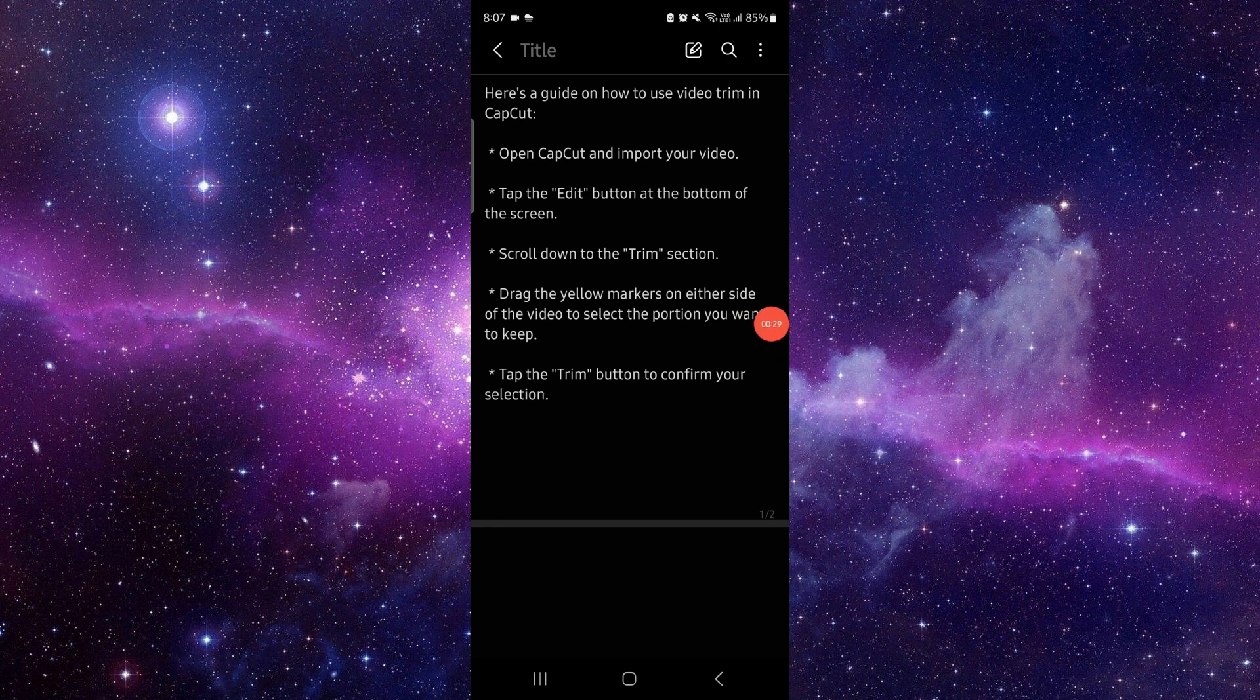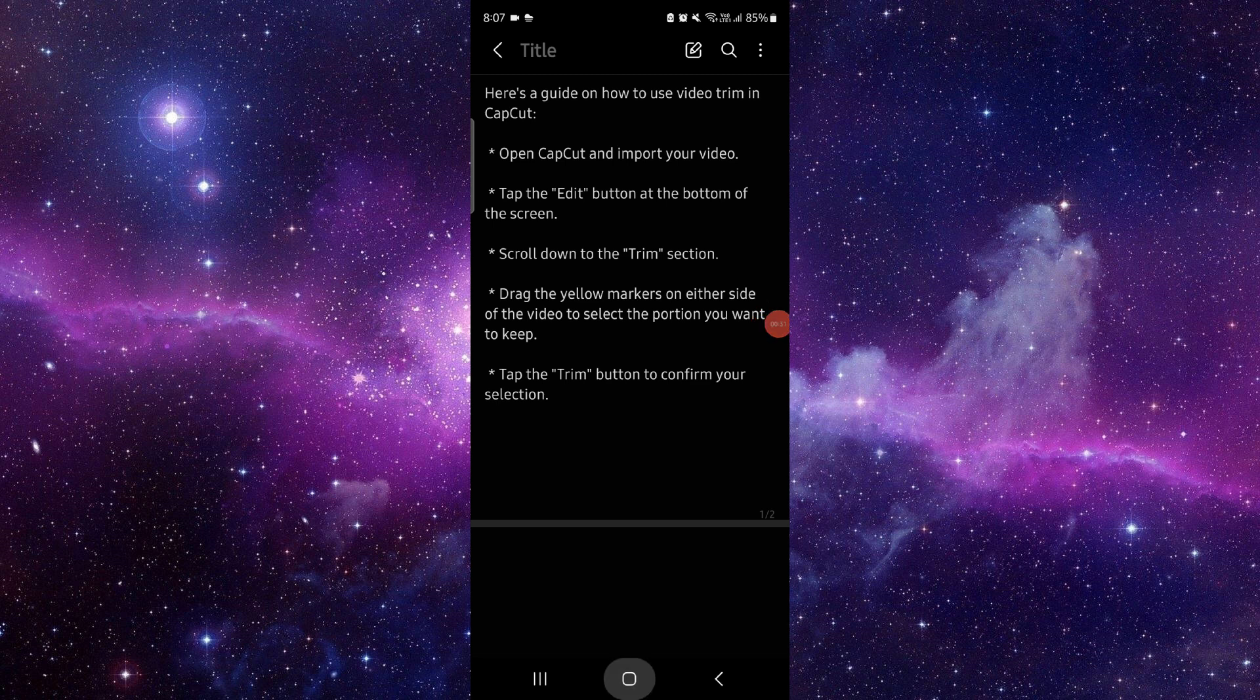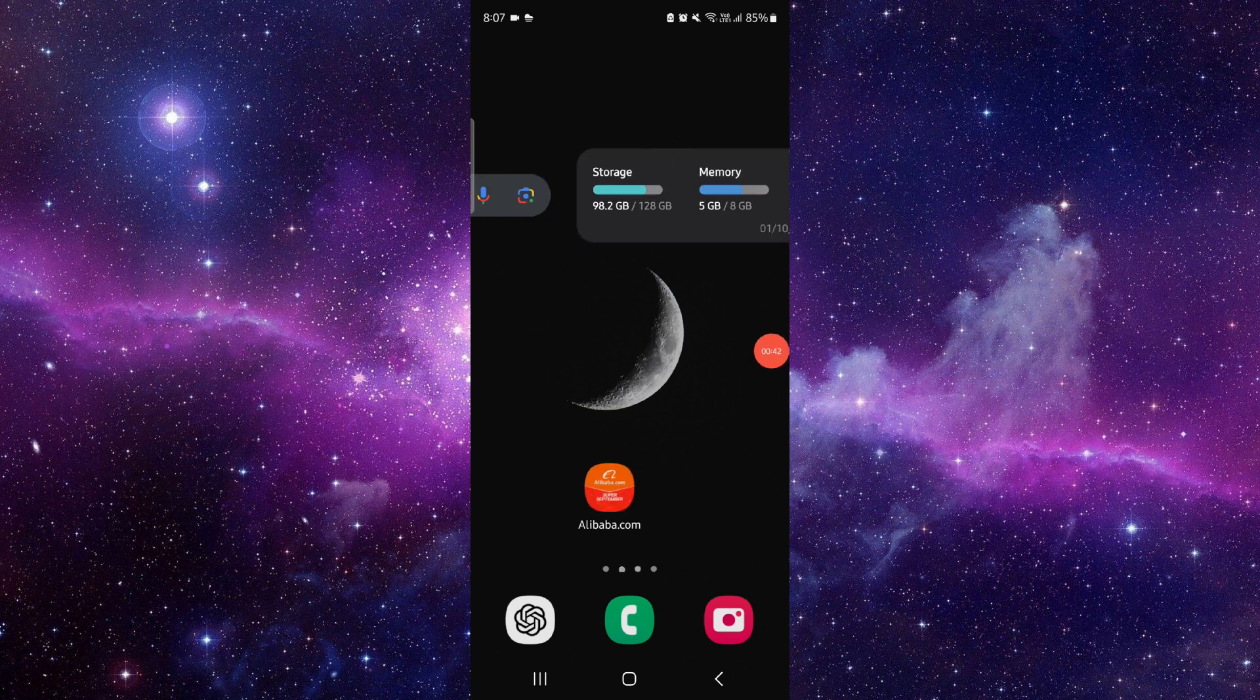Then trim and then you can export. So this is how to trim a video on CapCut. And if you find this video helpful, make sure you like, subscribe, and share the video. Thank you for watching.